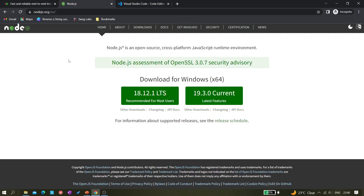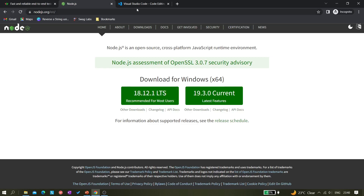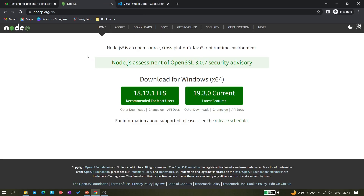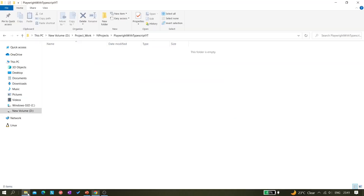The setup process is simple. Search for Node.js on Google, go to the website, download the LTS version, and install it — it's straightforward. Similarly, install Visual Studio Code: download it, then just click Next through the installation. Once both are installed, create a folder in any directory.